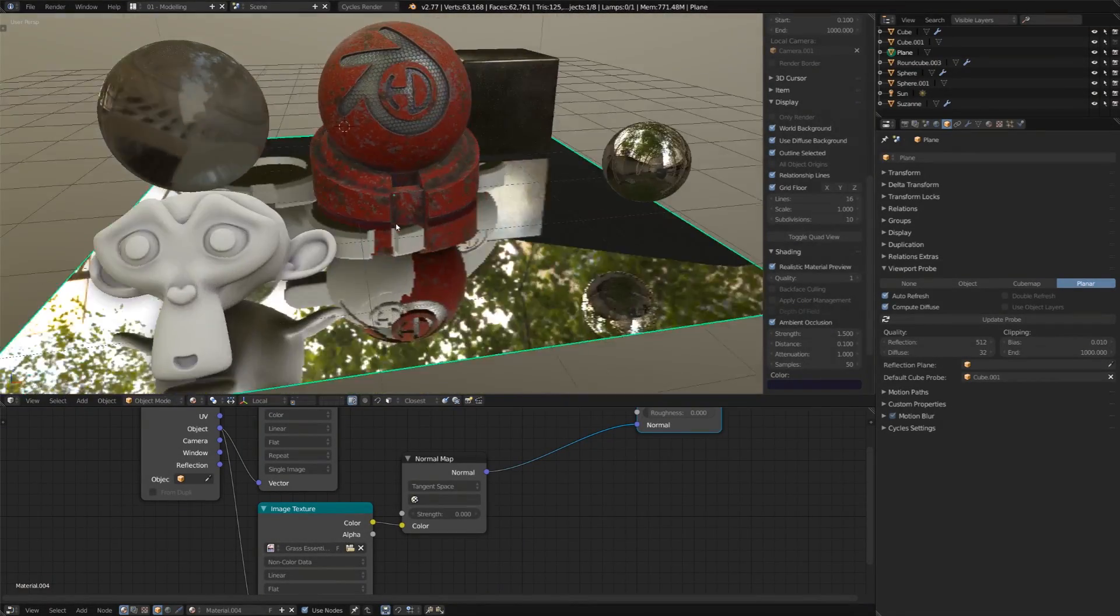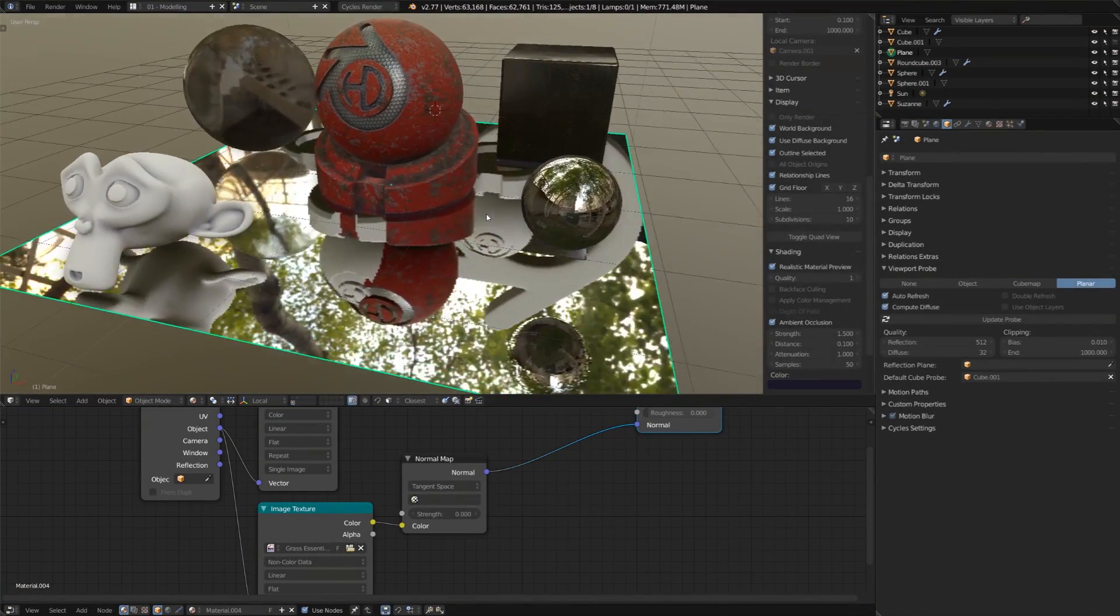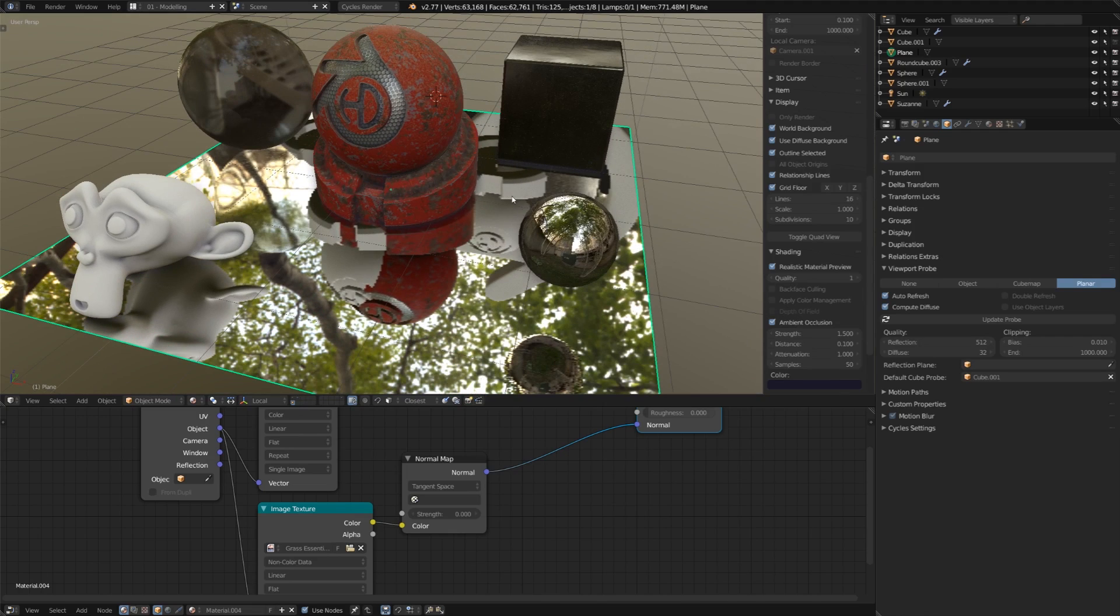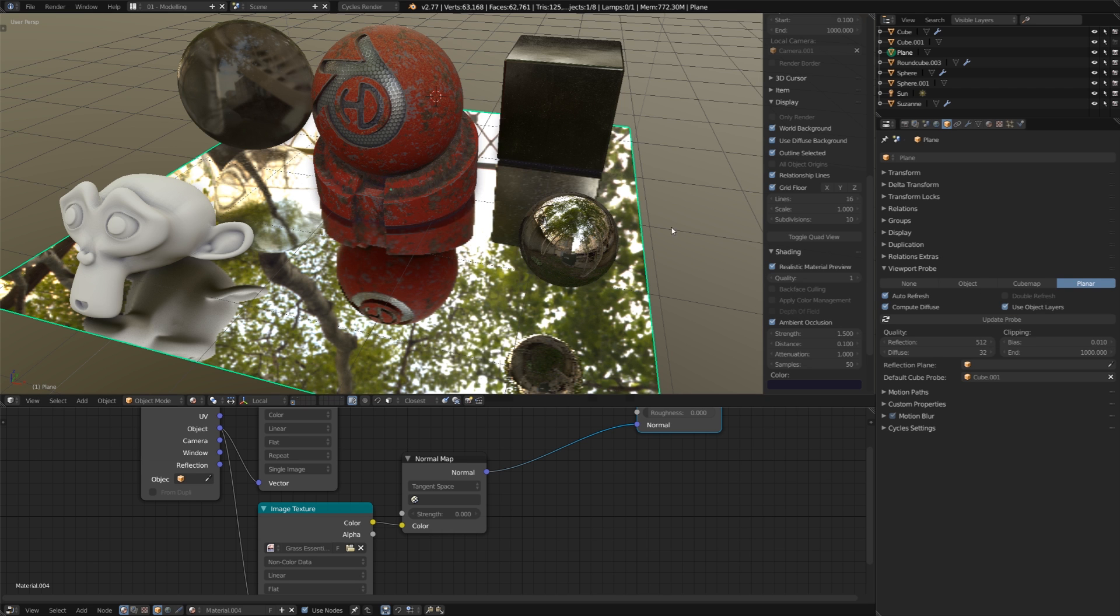But you'll see that we have some issues going on, especially with other objects that we can't even see that are visible in the reflections. And that's because they're on other layers. So, if I just click use object layers, those objects will go away.